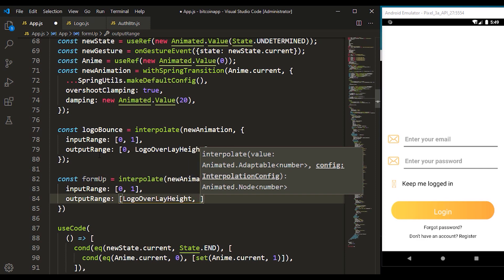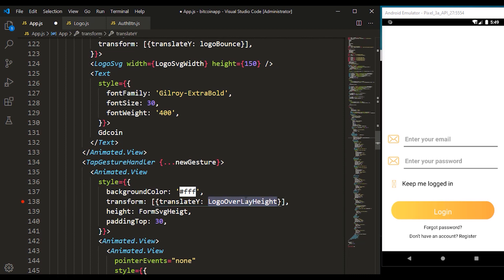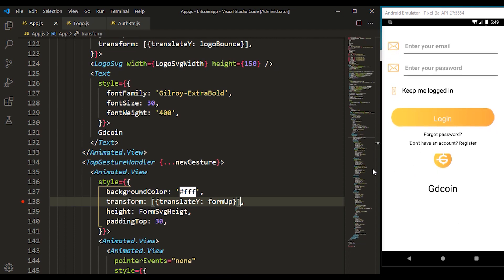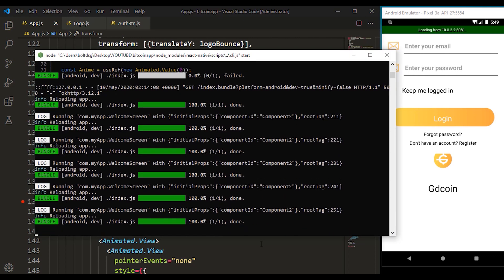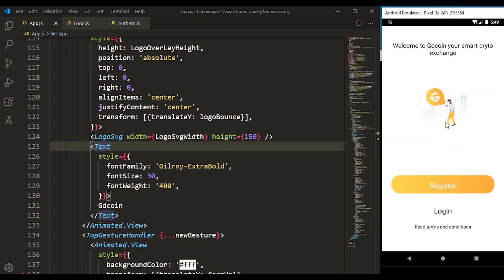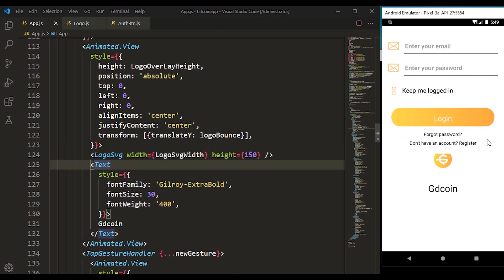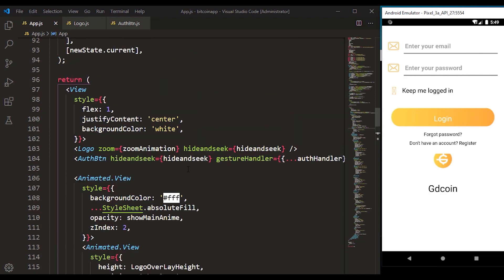The output range — we want it to go up — means it's going to start with the logo overlay height. If you've been watching this video from the beginning you'll understand how we set the logo overlay height. We want it to go to zero. We add that to the form part — the form's start direction — and then we set this to form up. Let's save that. It's kind of trying to do it by itself because we haven't refreshed the application, so let me refresh.